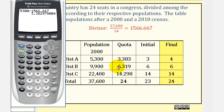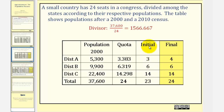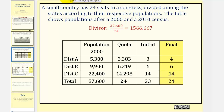We do the same for districts B and C. To find the initial allocation, or the lower quota, we take the quota values and remove the decimal. Notice A receives 3, B receives 6, and C receives 14. But this sum is 23, and we have 24 seats to apportion. The extra seat goes to the district whose quota has the largest decimal value. District A has the largest decimal part, so district A gets the extra seat. The final apportionment is 4, 6, and 14, giving us a total of 24 seats.